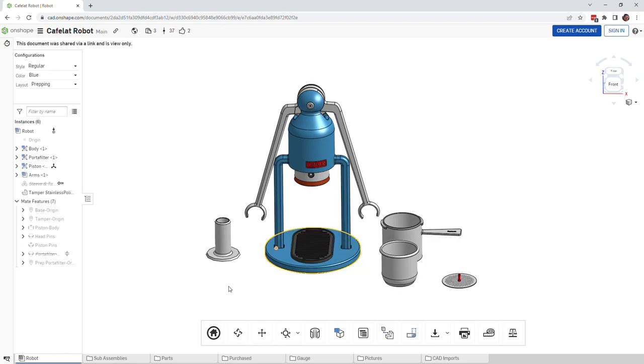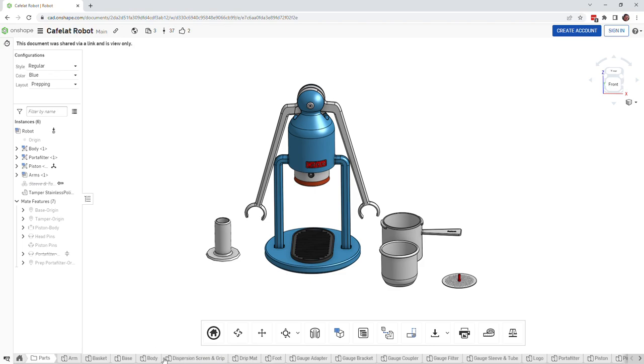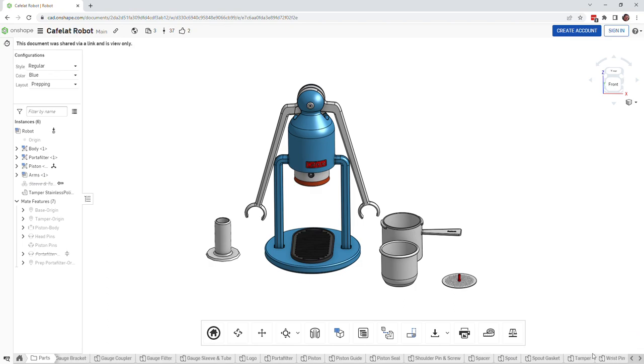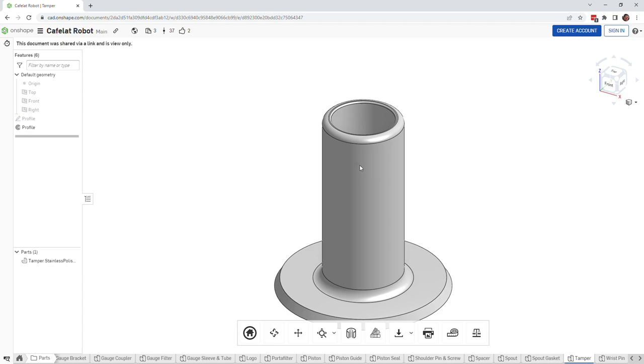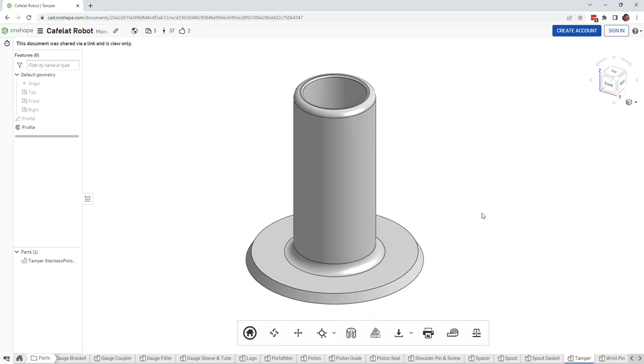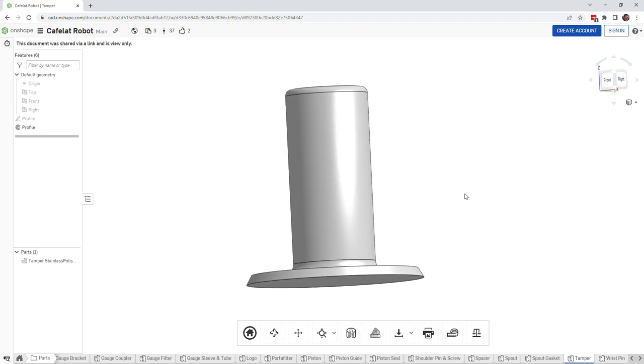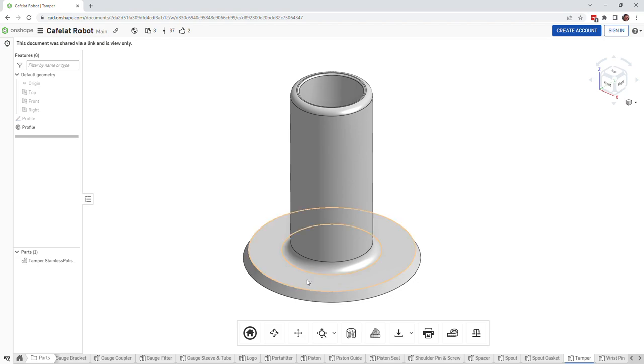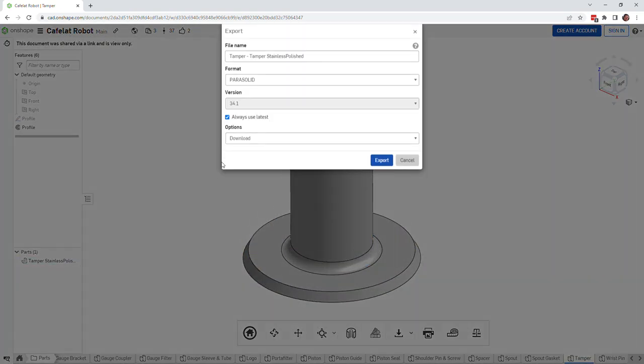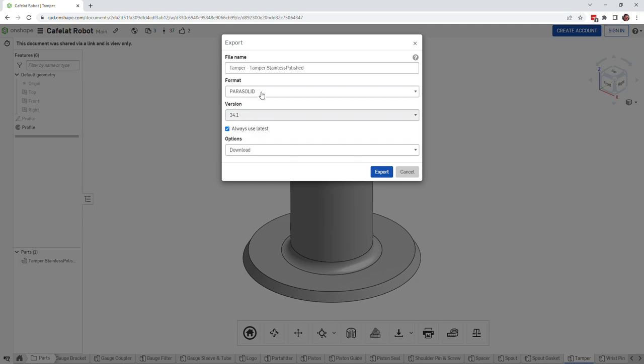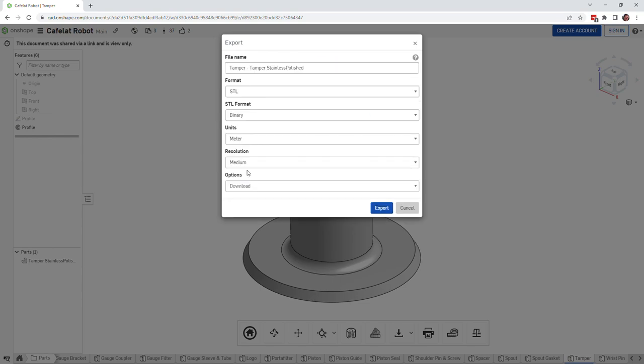The other thing is if you want, you can come into this parts tab and pick a particular part. Let's say the tamper. You can bring this tamper up and if you wanted to 3D print this tamper or export it, you can do that. Come over here, right click on it and click export.